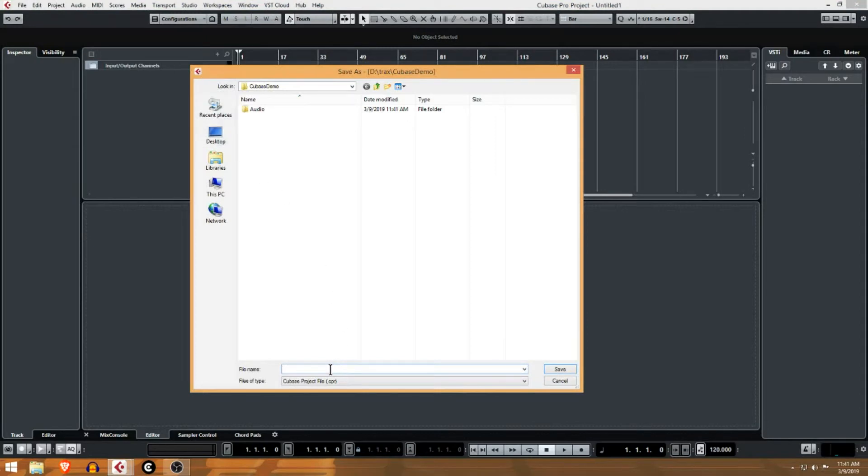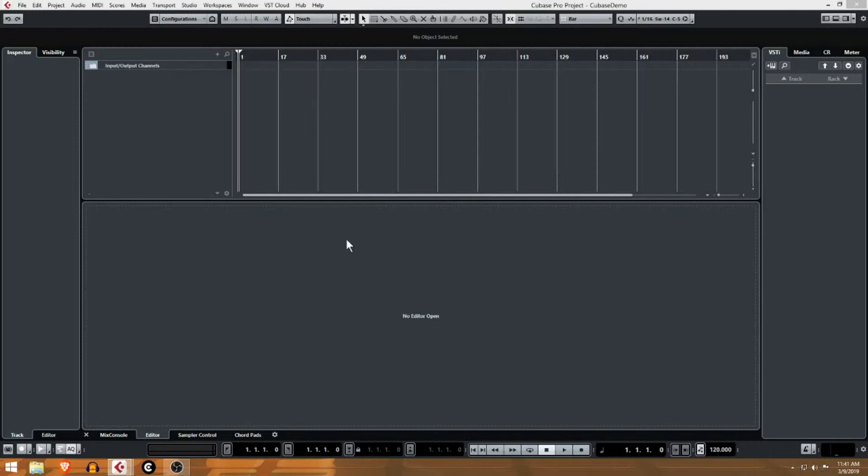I'll name it Cubase demo.cpr and now you can see it's saving in this folder. Now I actually have a Cubase file. But this has come back to bite me in the past as well.